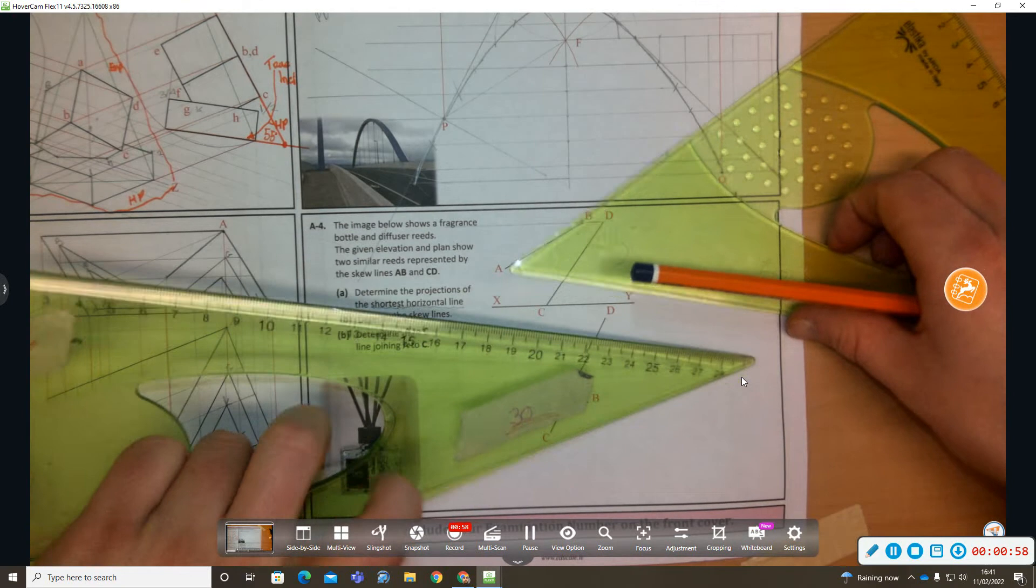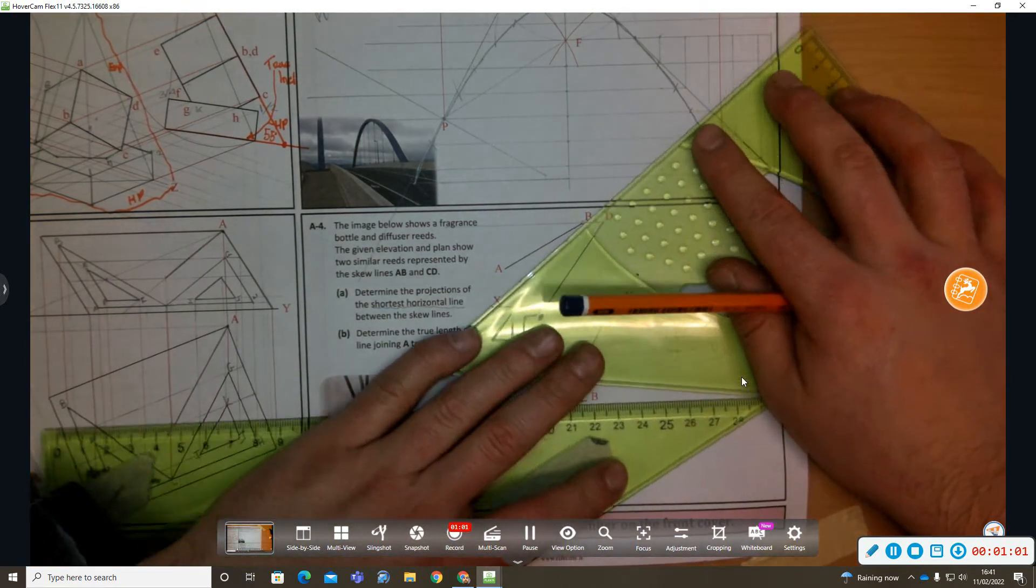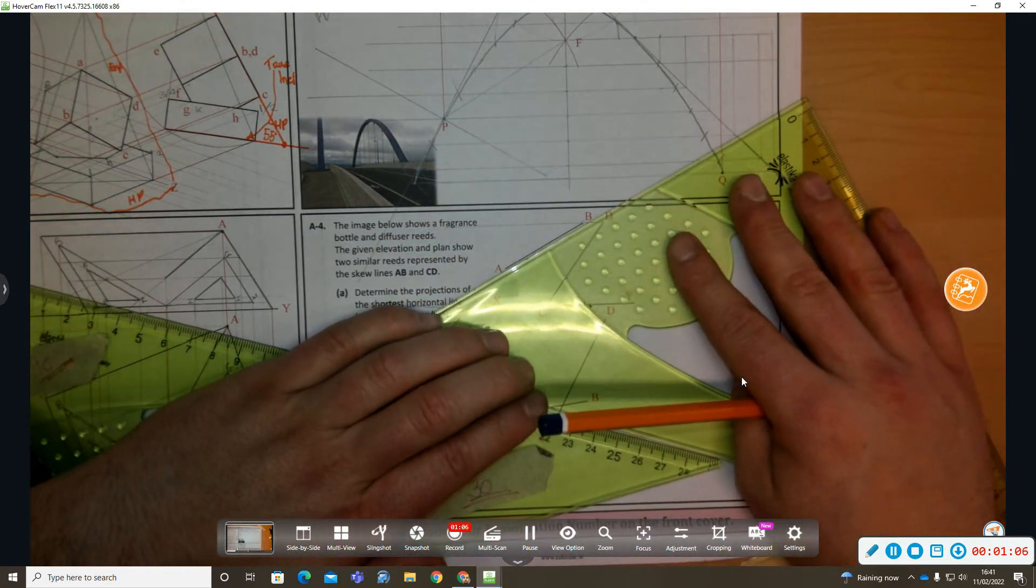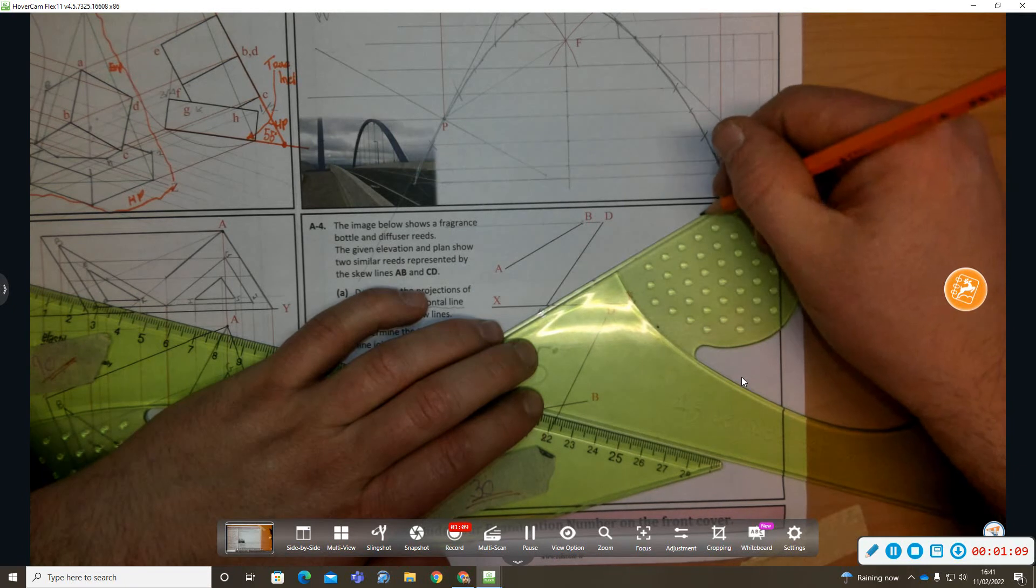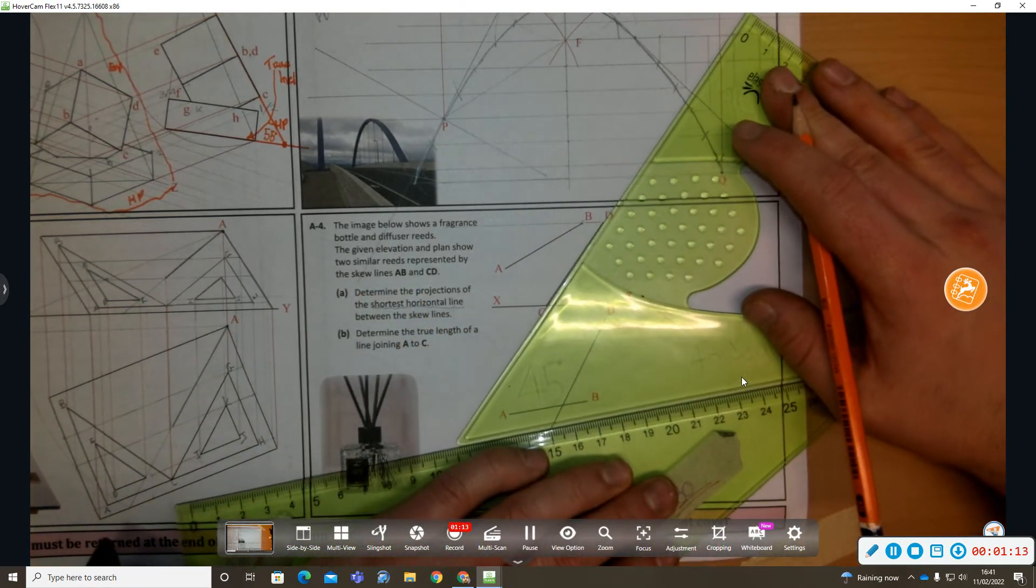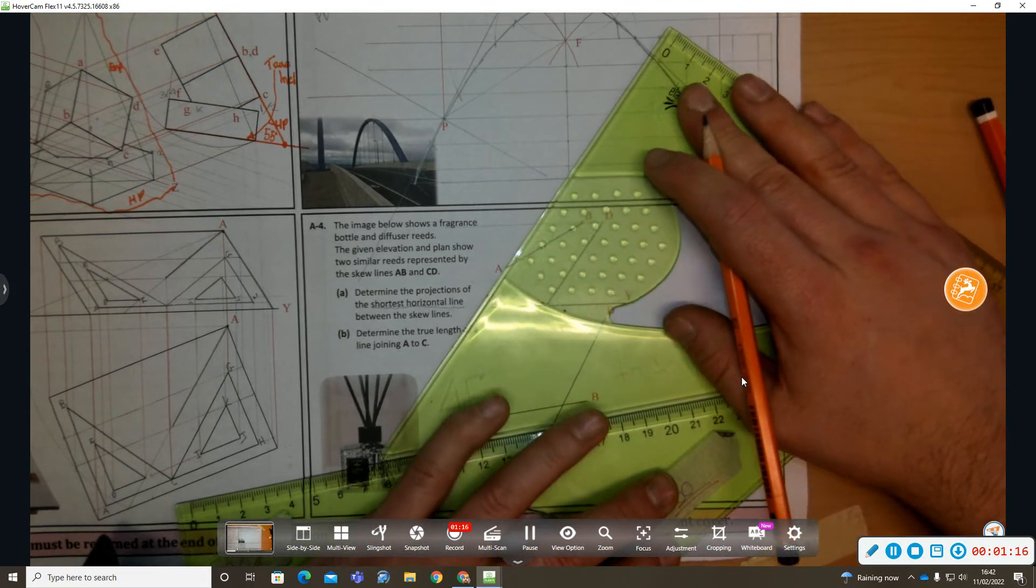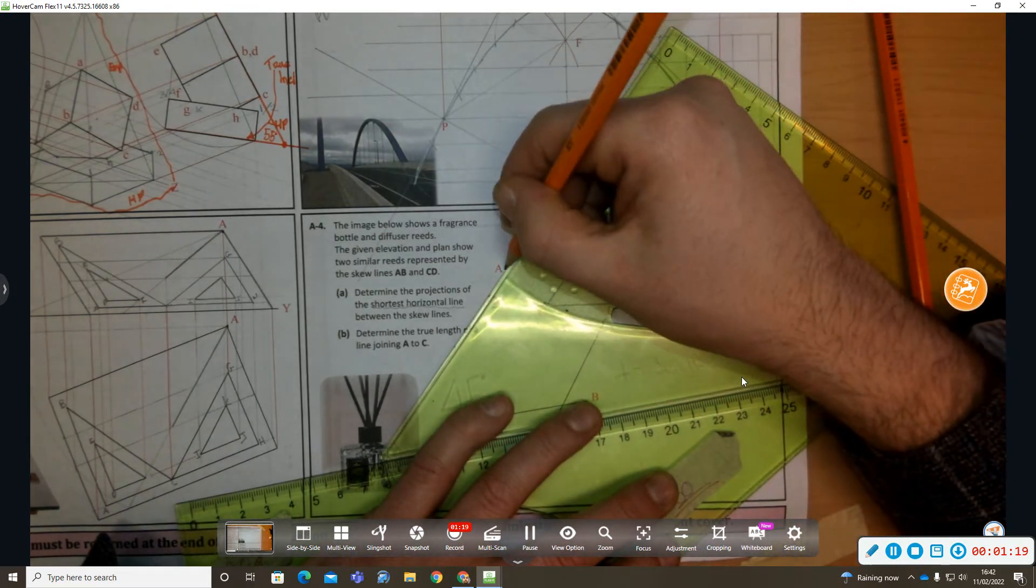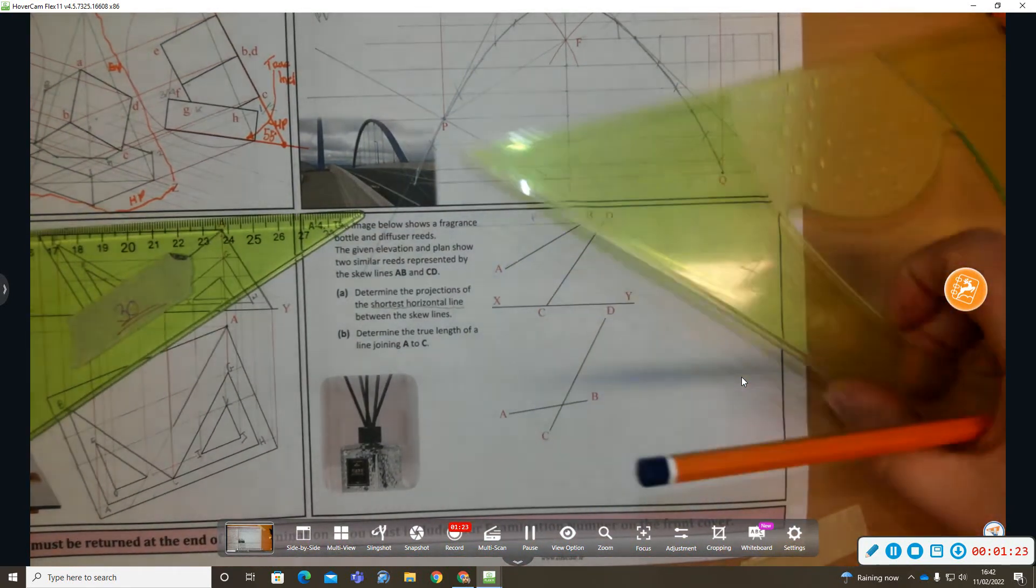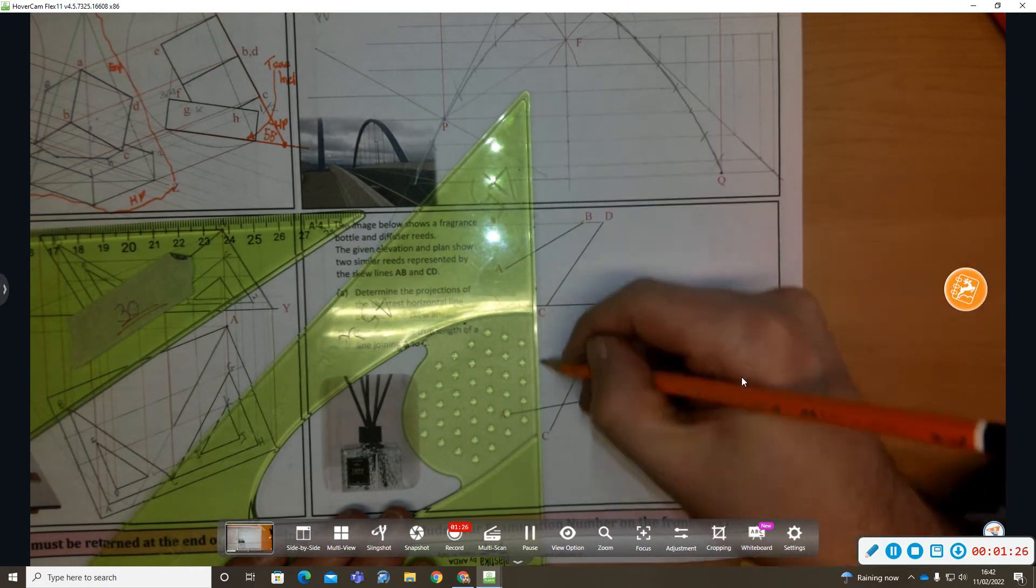And from A I'm going to go parallel to C to D. The reason I've chosen A is because if I continue this horizontal line from C parallel to AB, it'll be a long while before it reaches. So I'm going to go parallel to C to D from A. I'm going to call that point P. I'm going to drop this down to plan.